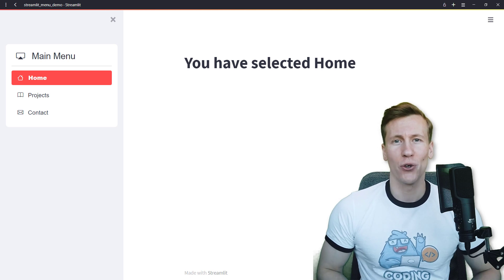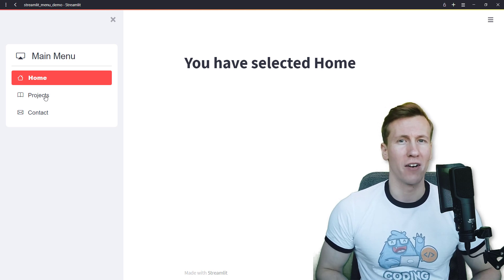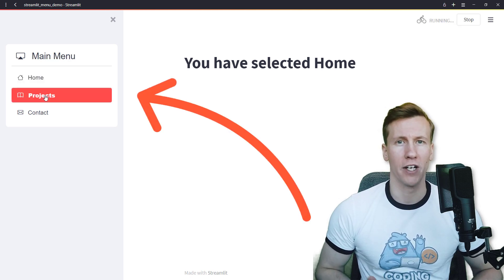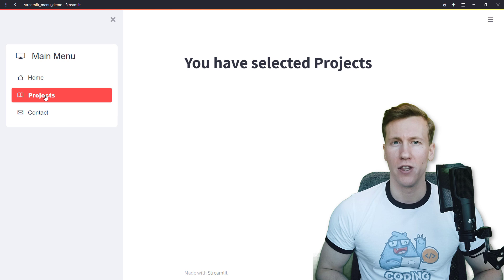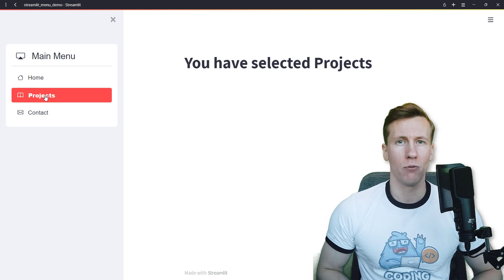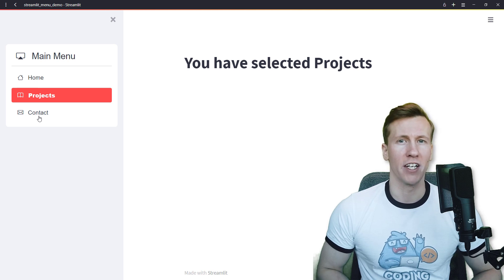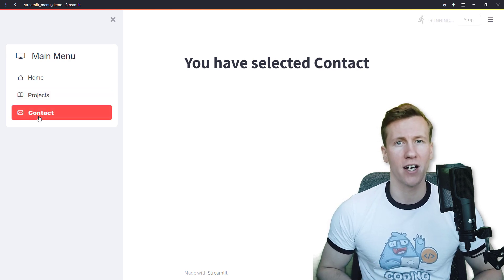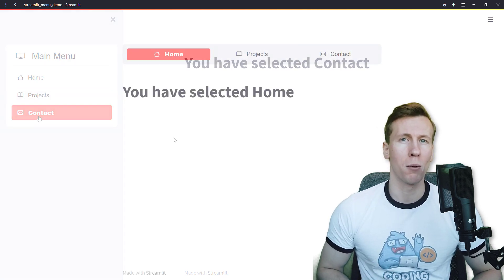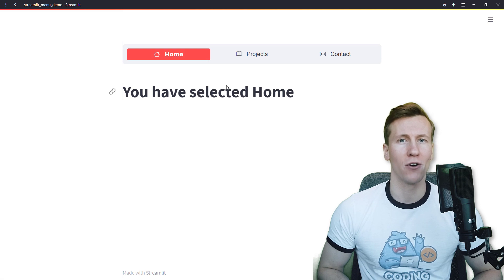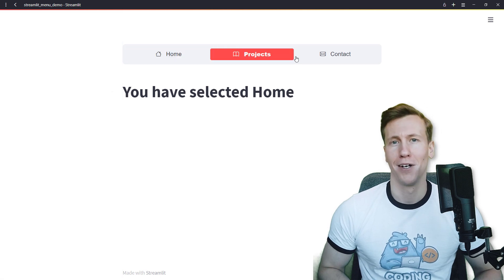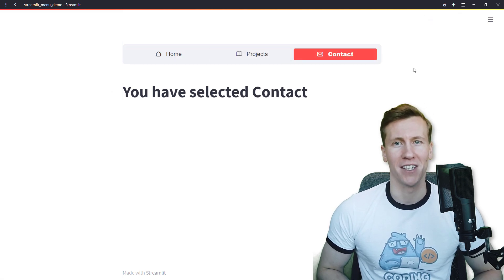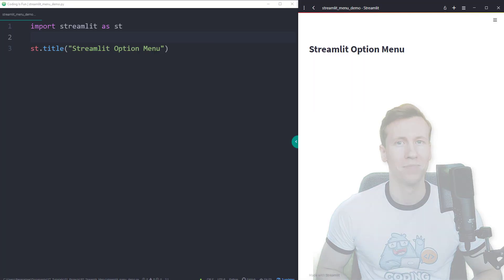Hey guys, today I will show you how to insert a navigation menu into your Streamlit app. In the first example, we will place the navigation menu in the sidebar and afterwards we will place it directly on the main page. Without further ado, let us get started.